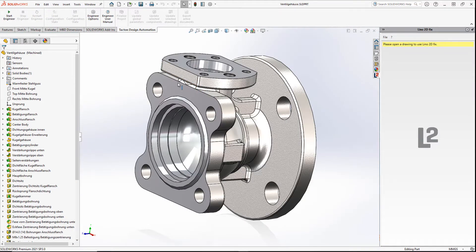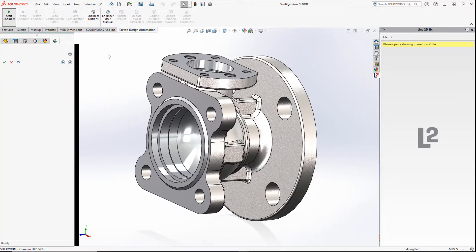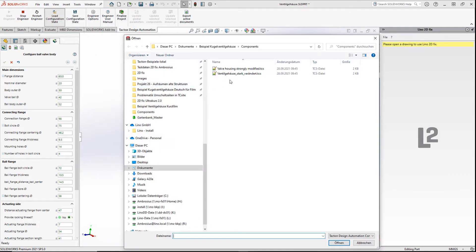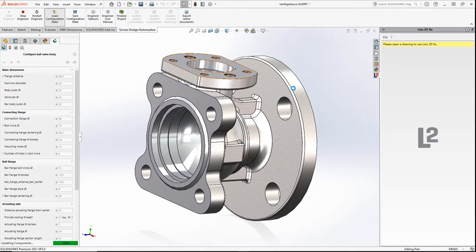Now let's create a new variant. We at Lino of course especially like to do this with a mouse click with Tuckdown Design Automation.